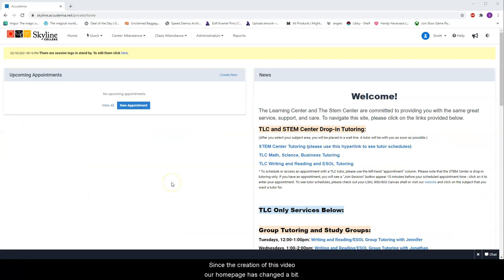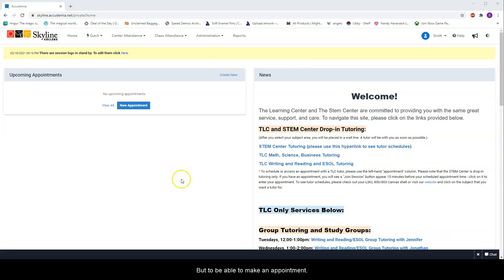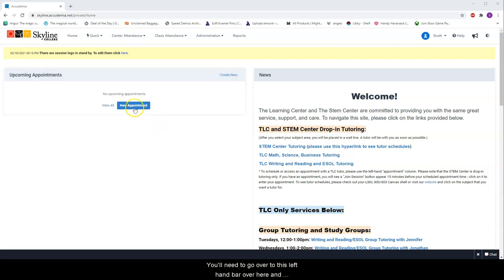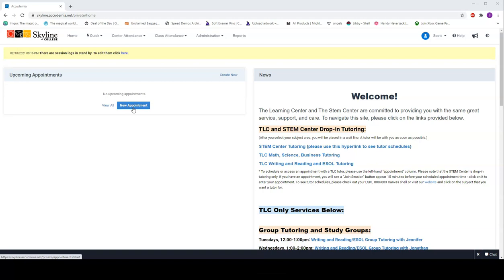Since the creation of this video, our home page has changed a bit, but to make an appointment you'll need to go to the left-hand bar and click New Appointment. And now back to our normal host.